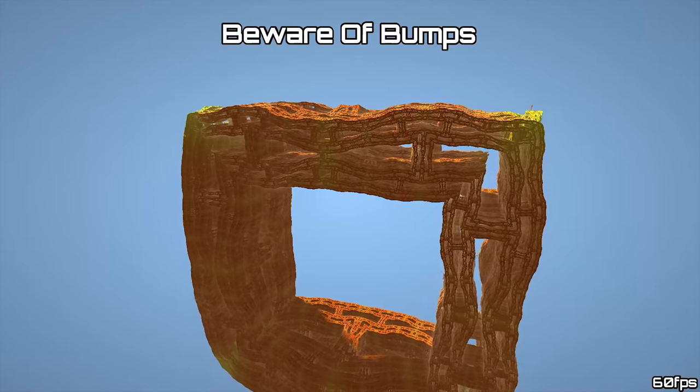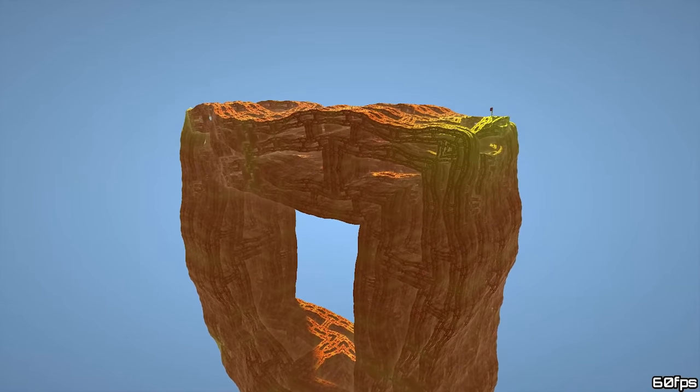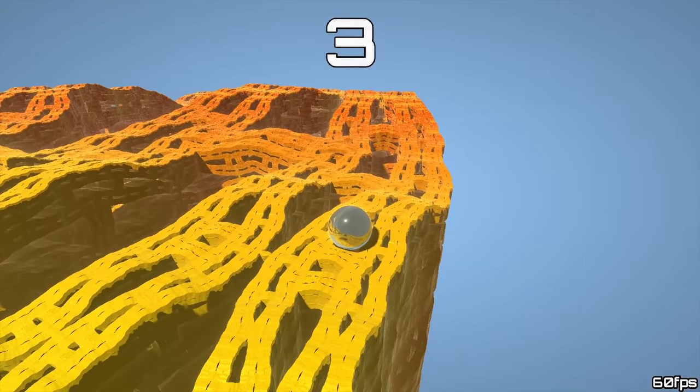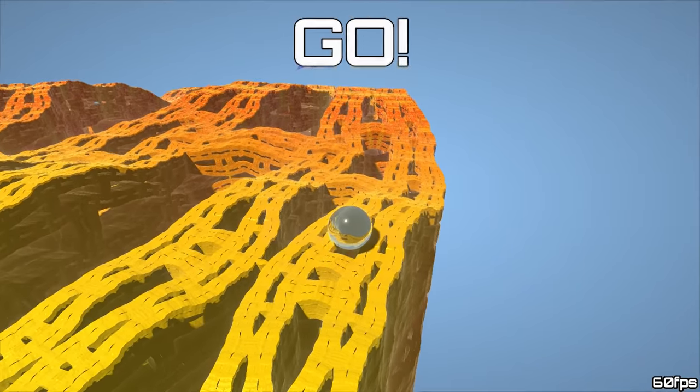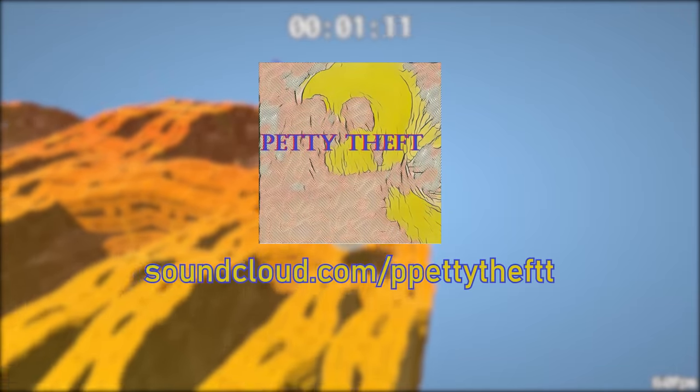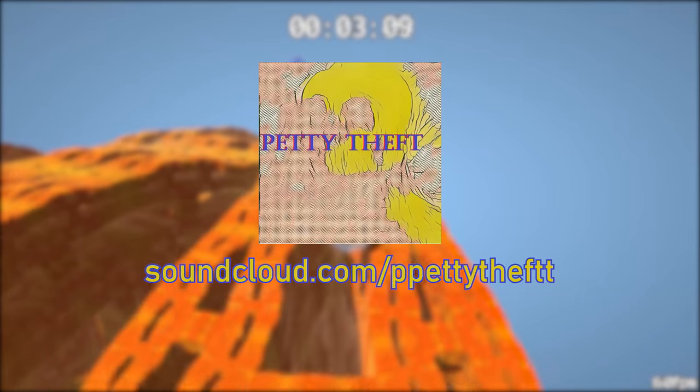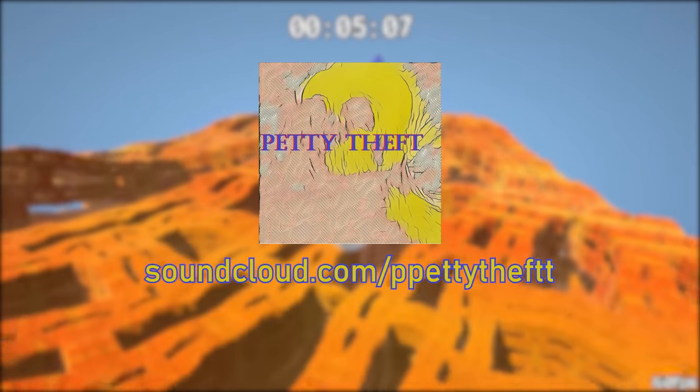And yeah, this game is free and open source, so I really hope you give the demo a try. It's truly unique, and I've never seen anything like this before. I also really want to thank the artist Pettytheft for doing all the music for the game and this video. Be sure to check out his SoundCloud.